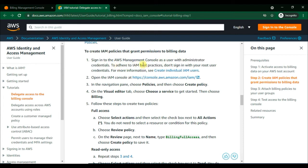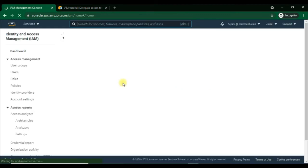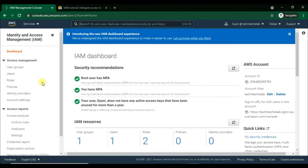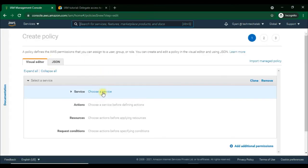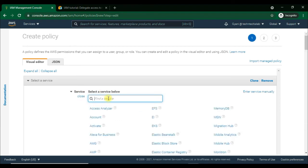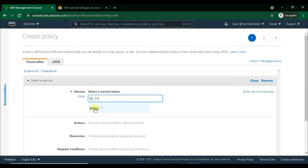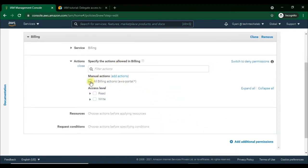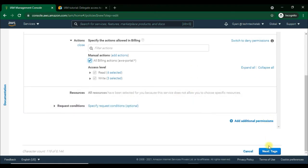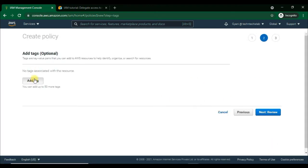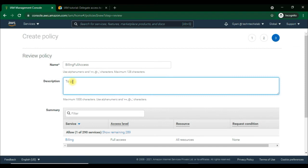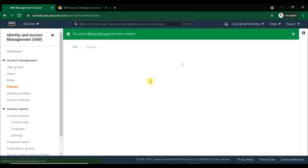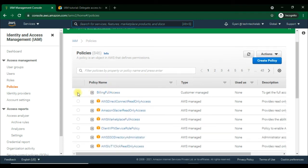Always remember that we need to sign in to the AWS Management Console as a user with administrator credentials — not with root user credentials. Search for IAM, then in the navigation pane choose Policies and then Create Policy. In the visual editor, choose the service Billing. For full access, choose All Actions by selecting the checkbox next to all actions. Click Next to add tags and name the policy, then choose Review Policy. Name it BillingFullAccess.